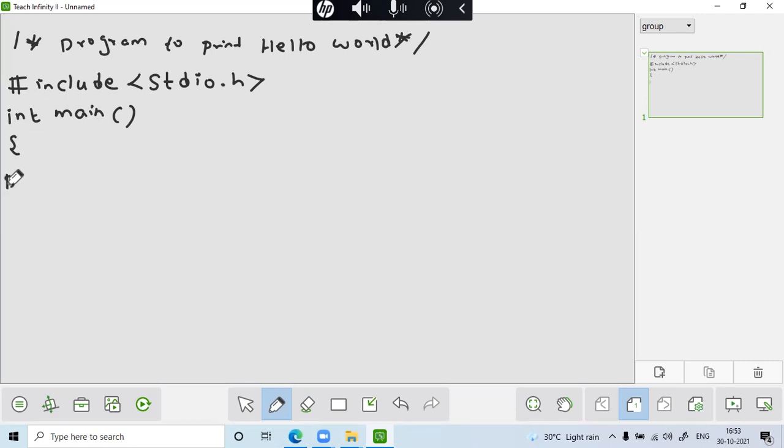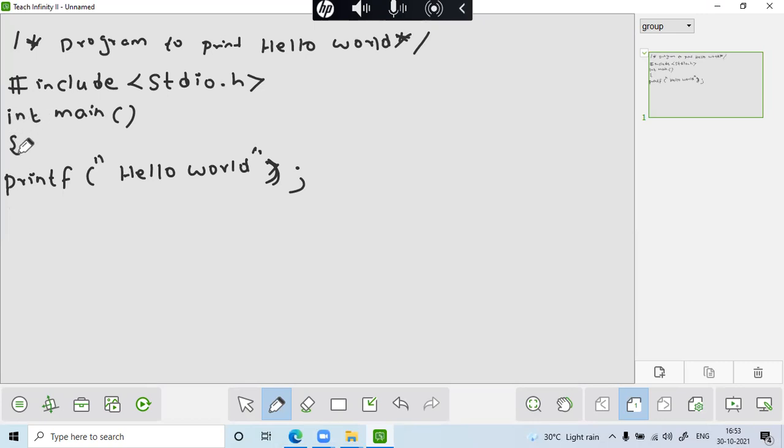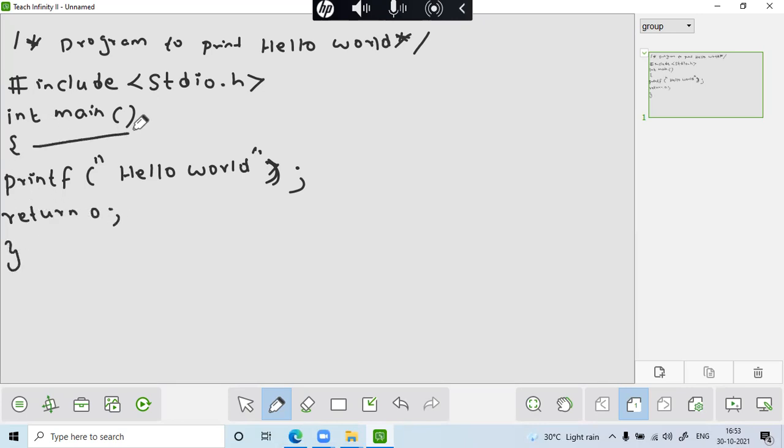So here I have just used only the output statement printf, whatever we are giving it in a double quote. Let us give the double quote as hello world. Not the thing bracket and then close semicolon. Semicolon indicates the end of the line. And then since I am using the int main, I've just used return zero. And then close parenthesis. So the execution starts from here to here. This is the basic way to write the program. So the output of the following program, obviously hello world.